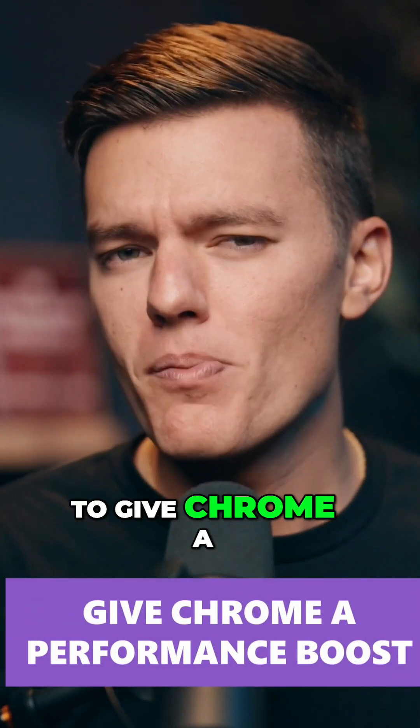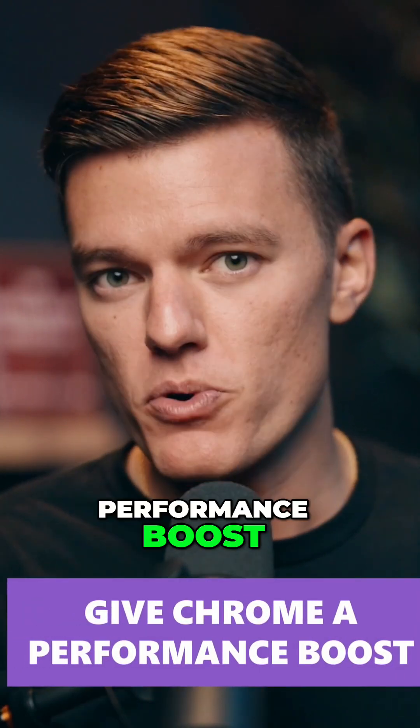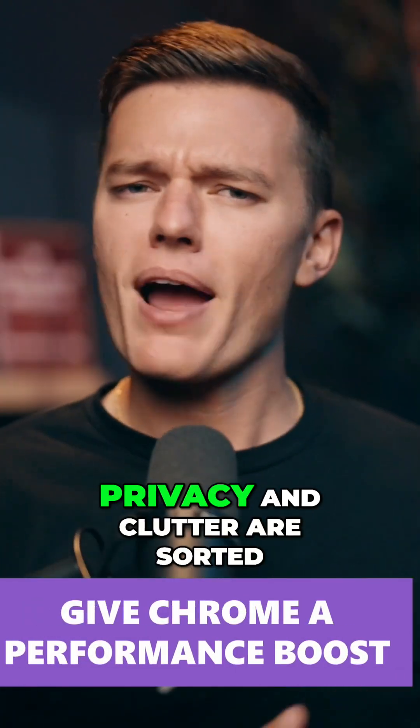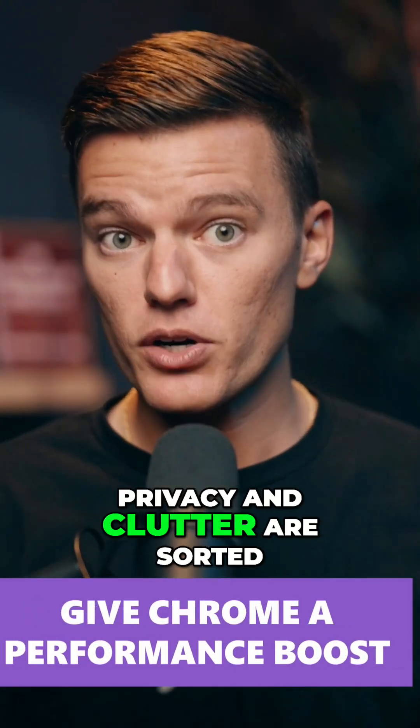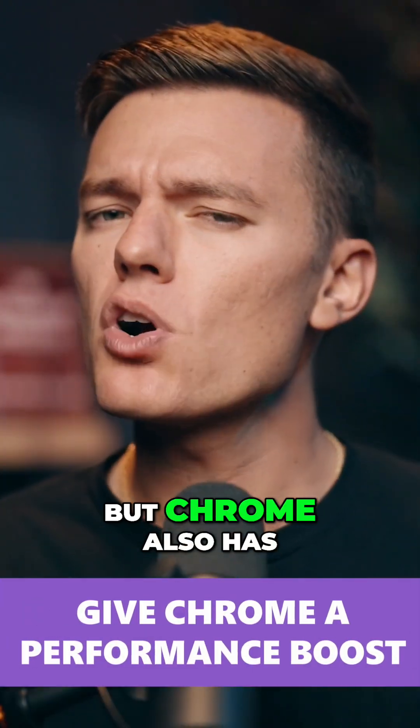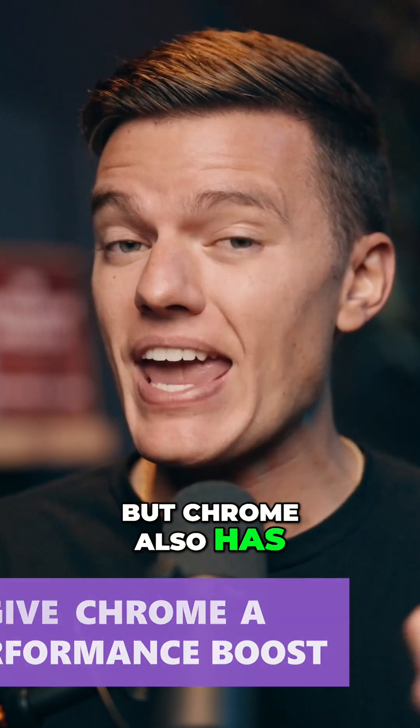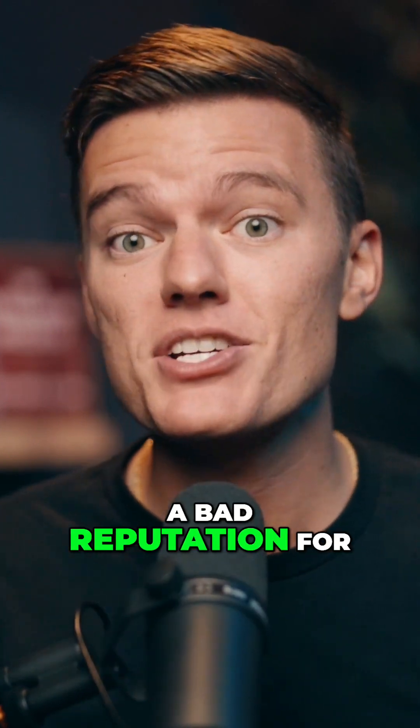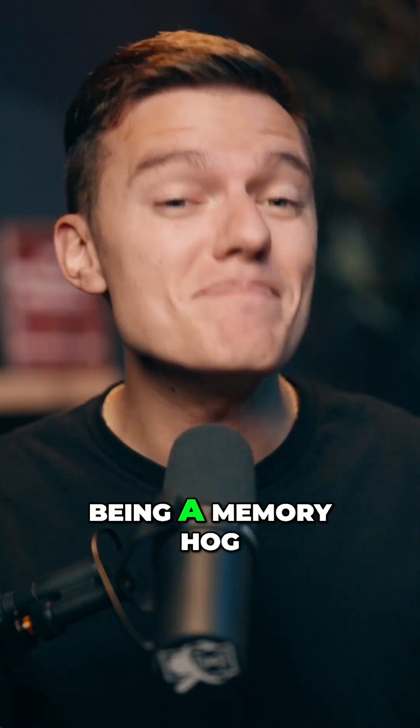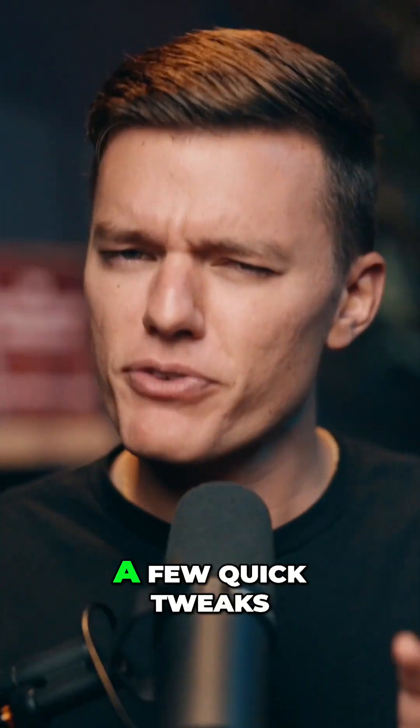The next step is to give Chrome a performance boost. All right, privacy and clutter are sorted, but Chrome also has a bad reputation for being a memory hog.